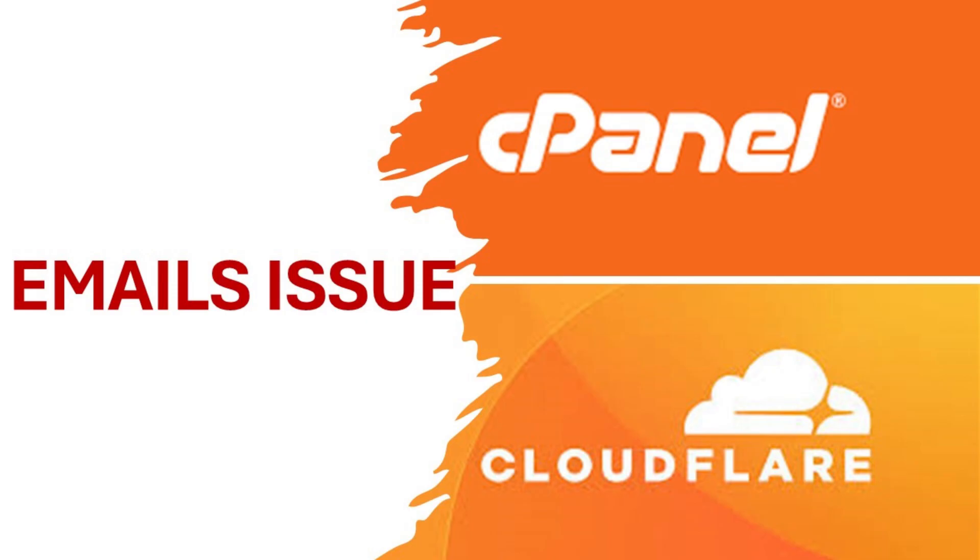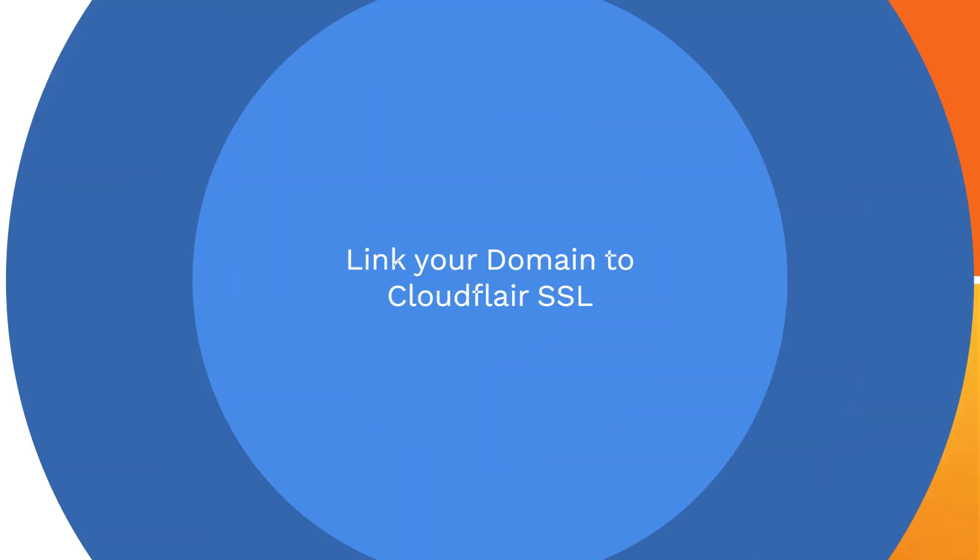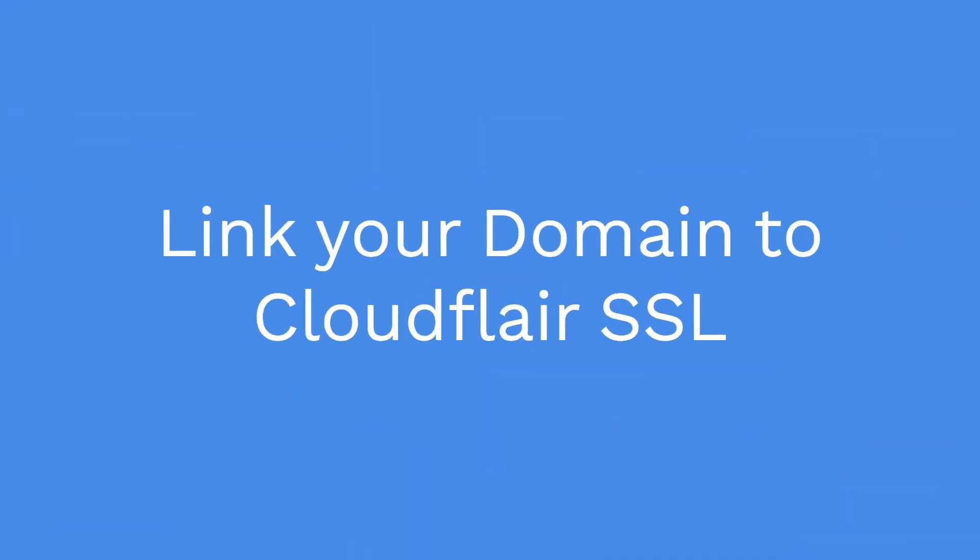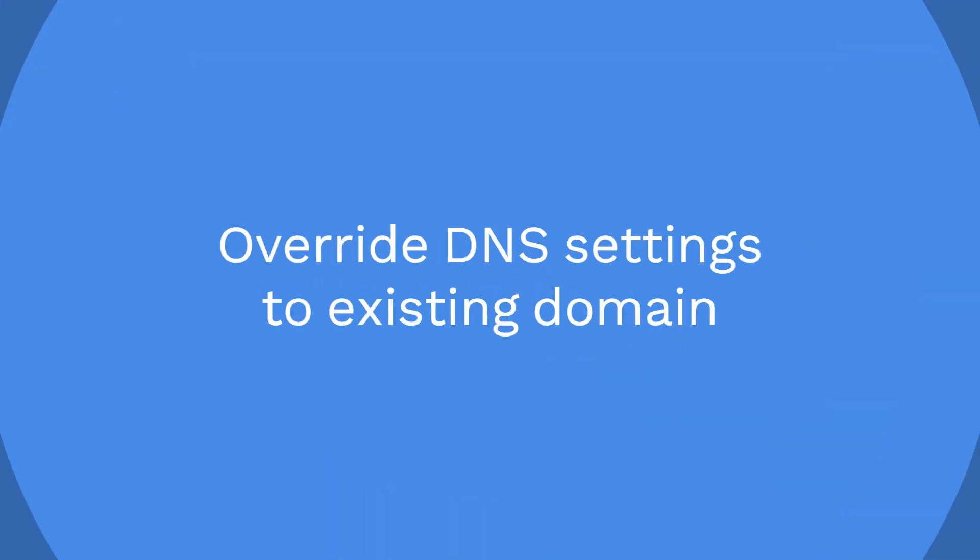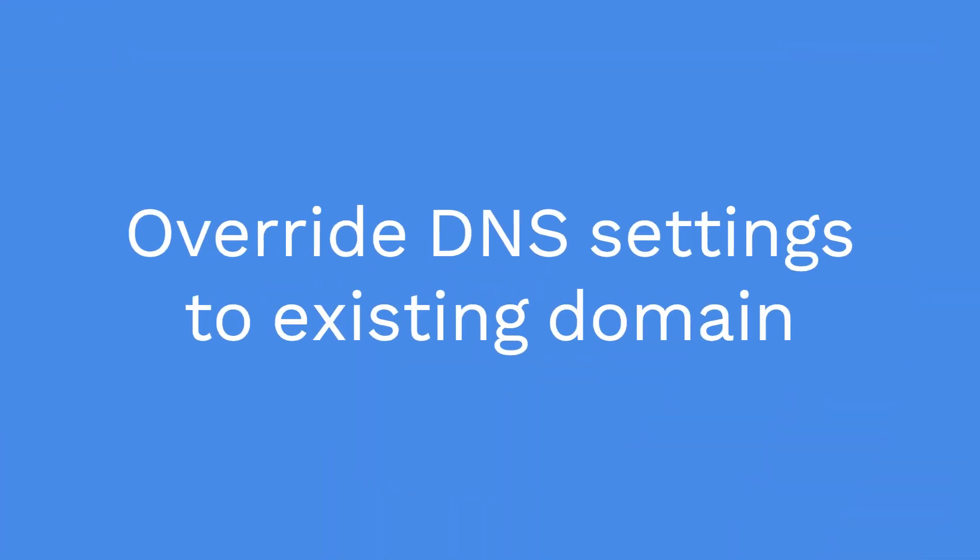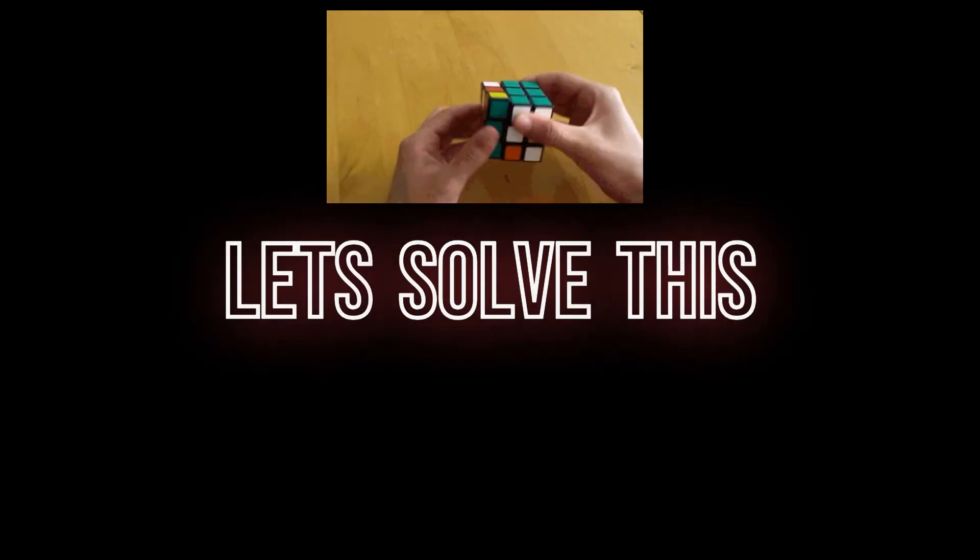When you link your domain with Cloudflare for SSL or other services, that overwrites the DNS domain name system. To secure your domain name at web, let's solve this problem.